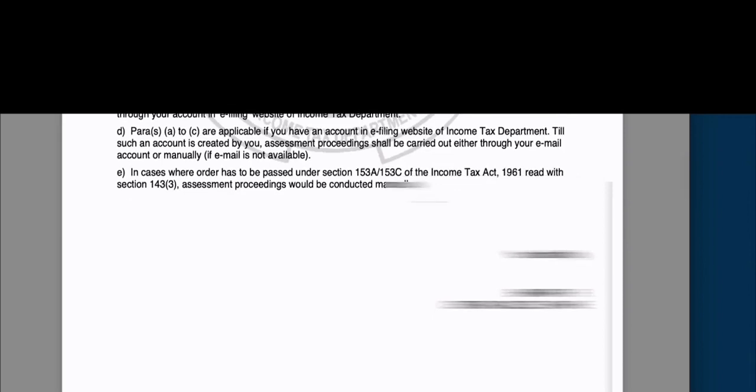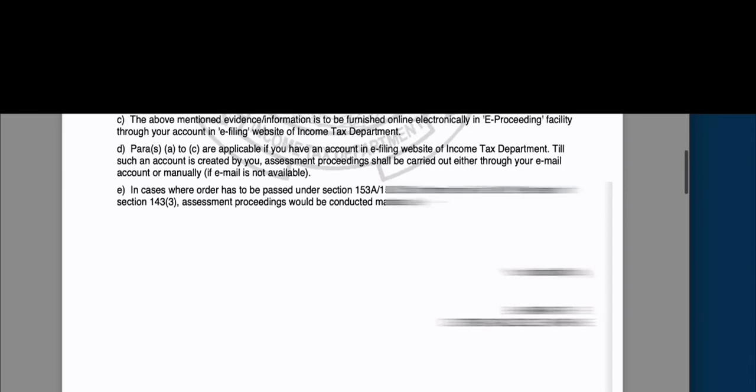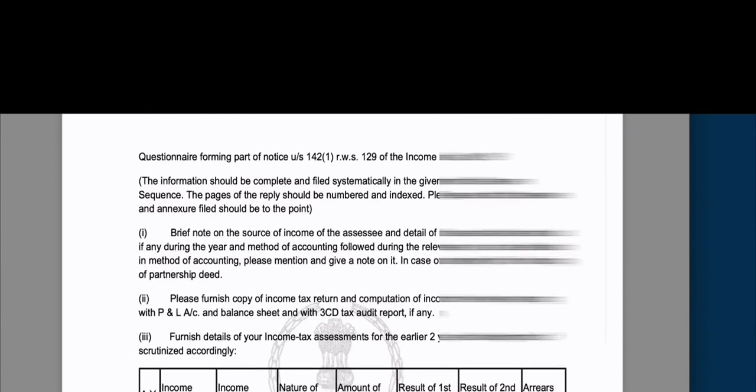After that, they also have an option: if you have an account on the e-filing website, assessment proceedings shall be carried out either through your email account or manually. This option is available when you search for a survey case. If there are 132 or 133 cases, then you can manually go to online e-filing or e-proceedings.